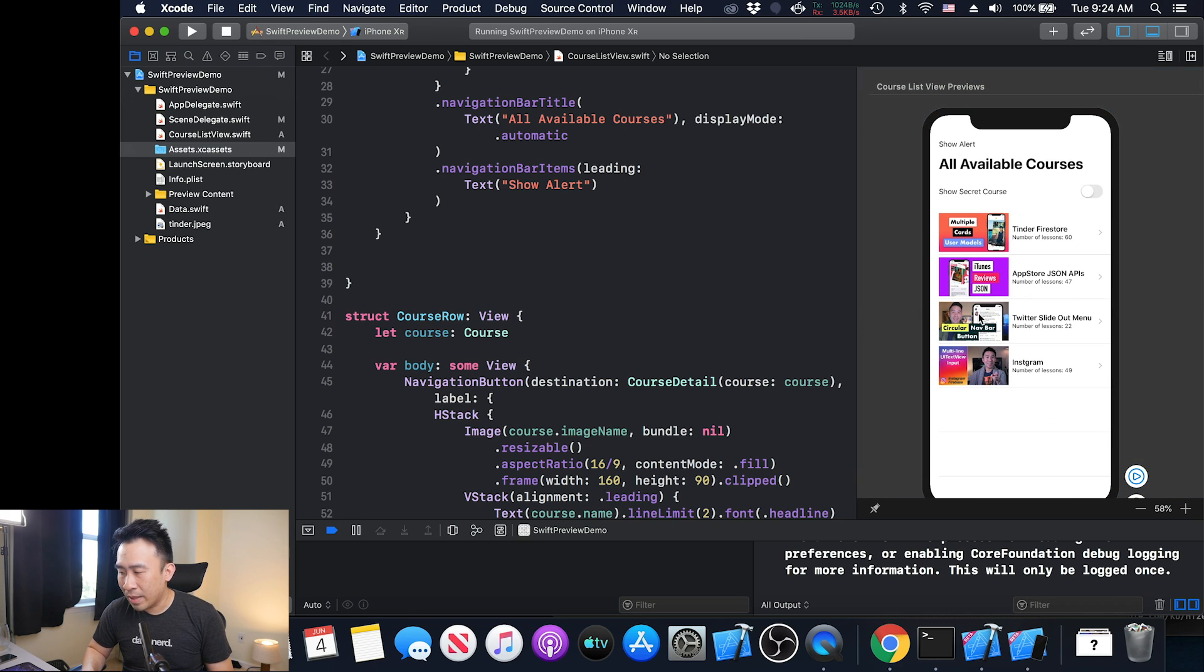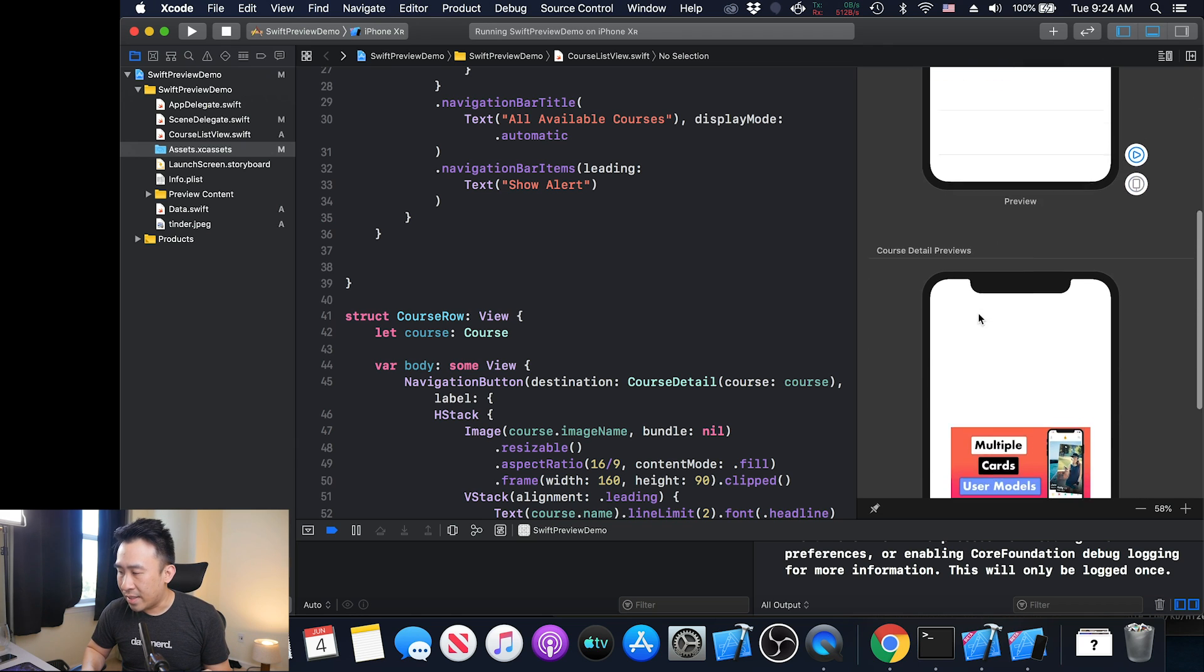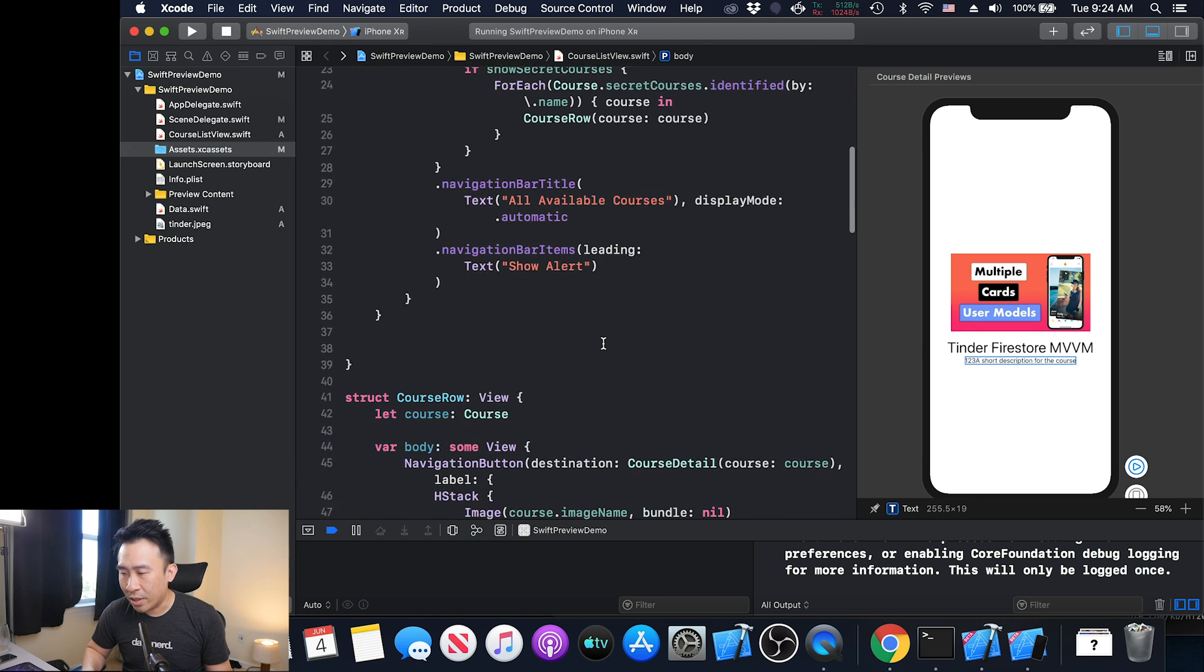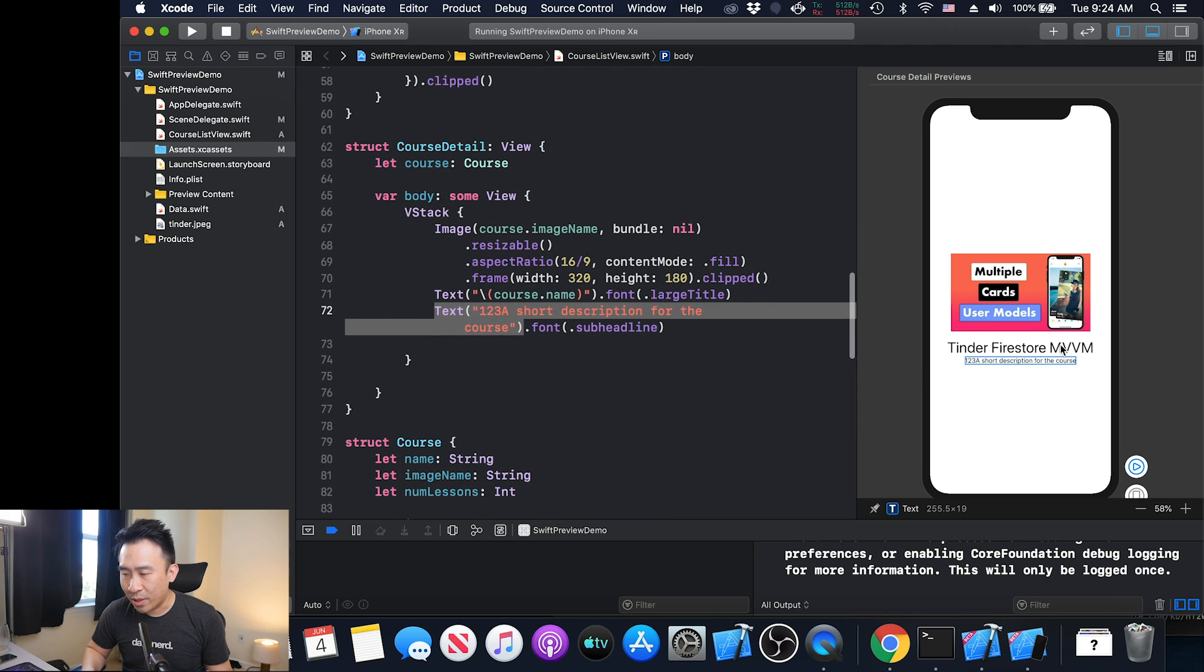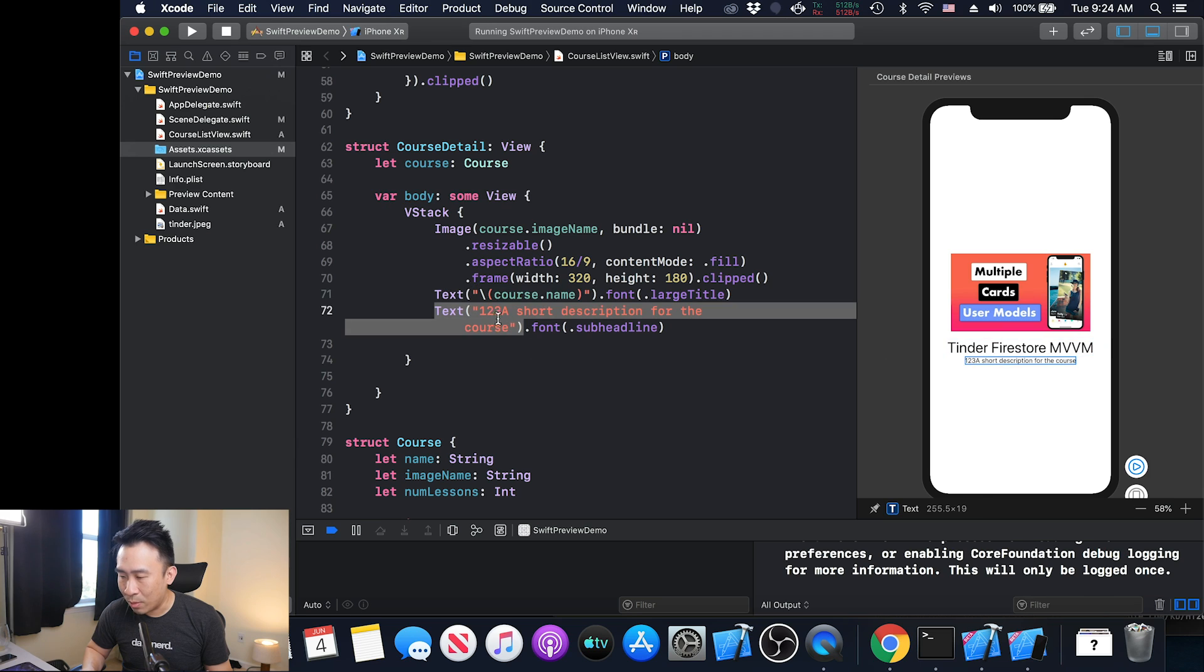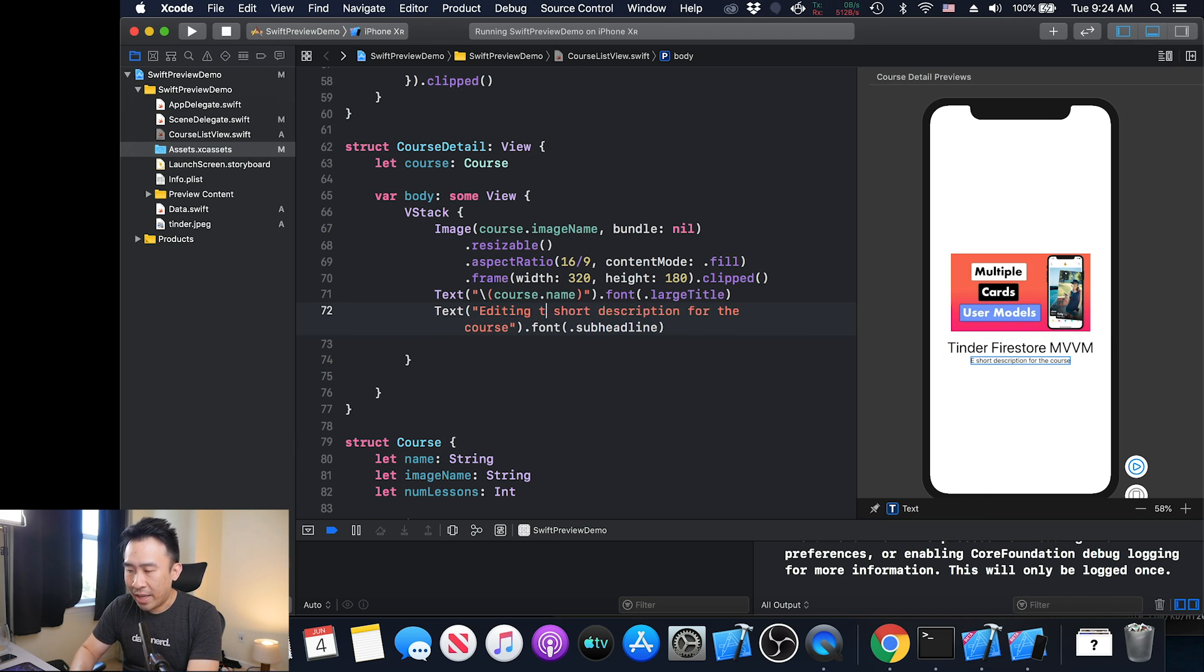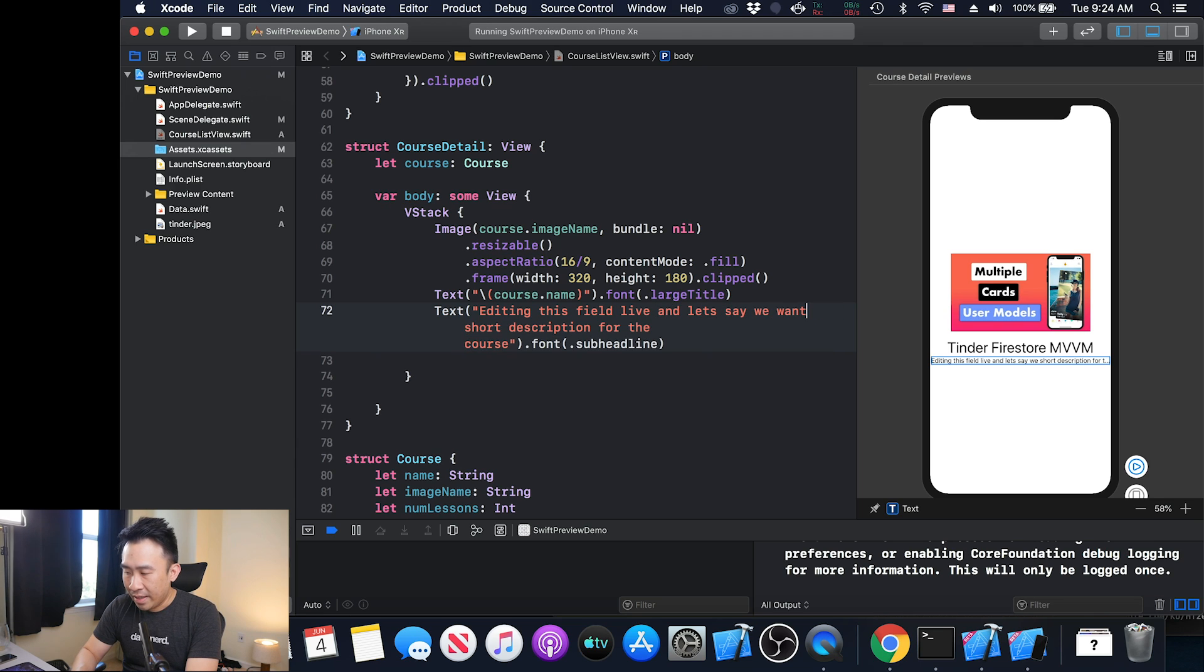The interesting thing about the live preview is that you can actually edit it inside of this right panel. Let's say I want to go down here and edit this bit of text. If you click on that, it's going to highlight the code for you. It doesn't exactly take you to the code, but clicking on that we'll get to the course.name. Clicking on the one two three will take you down here. Let's say I want to start editing this stuff live. Editing this field live, you can see all the changes show up on the right side.